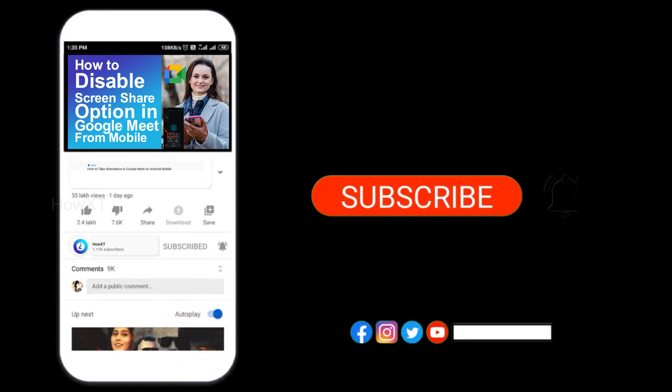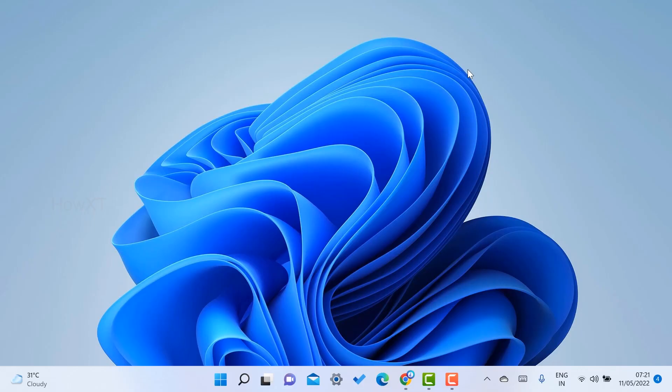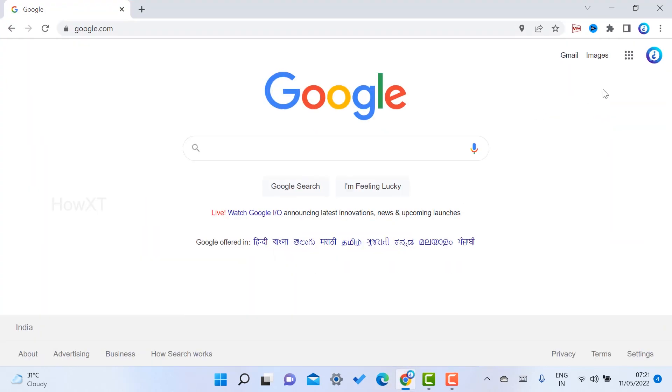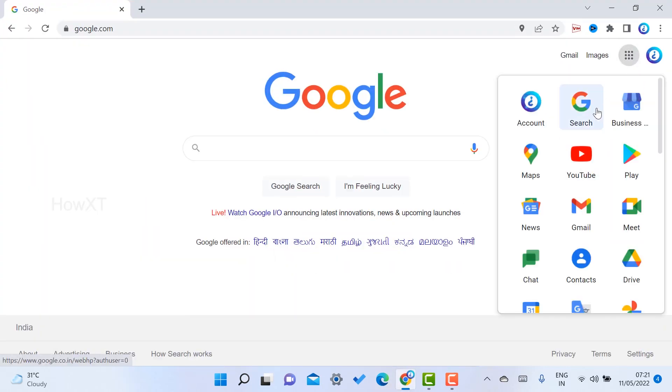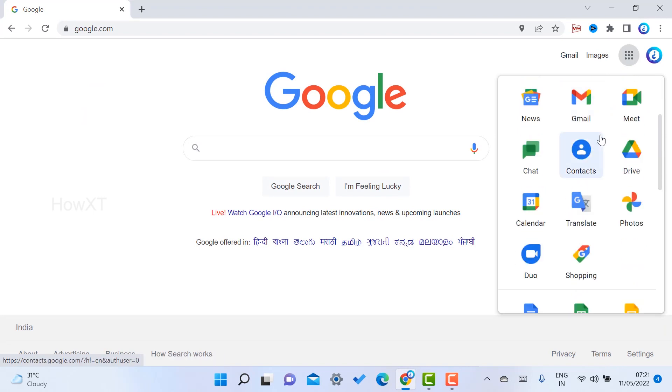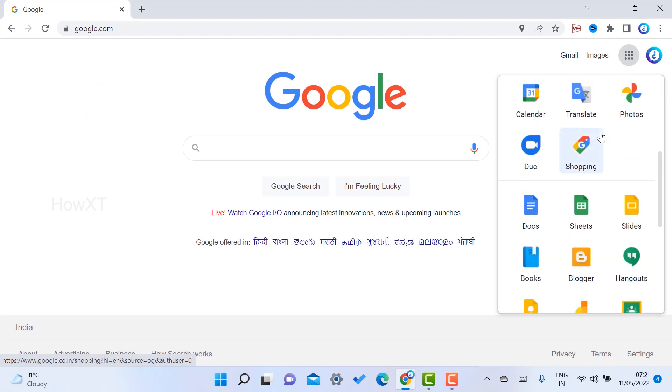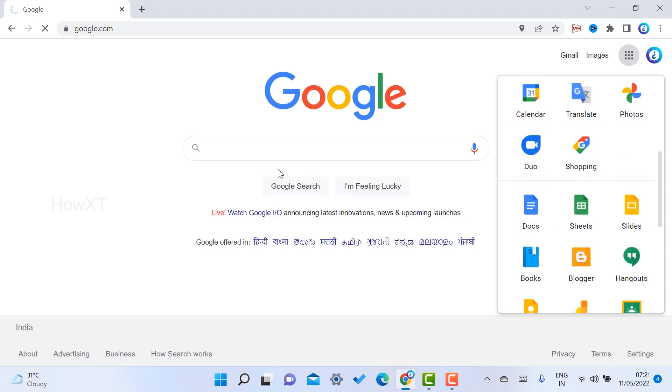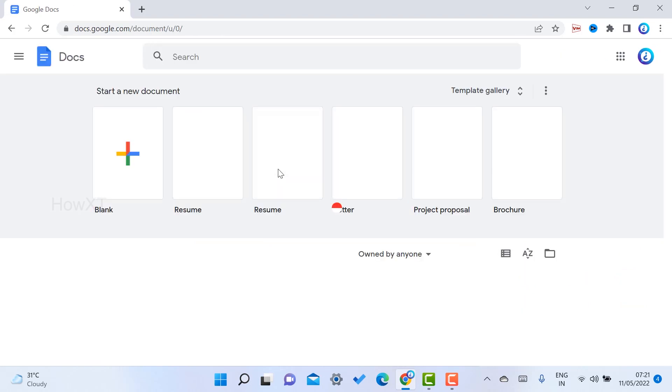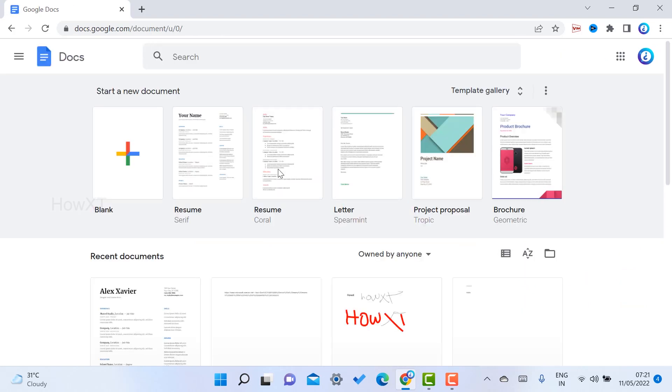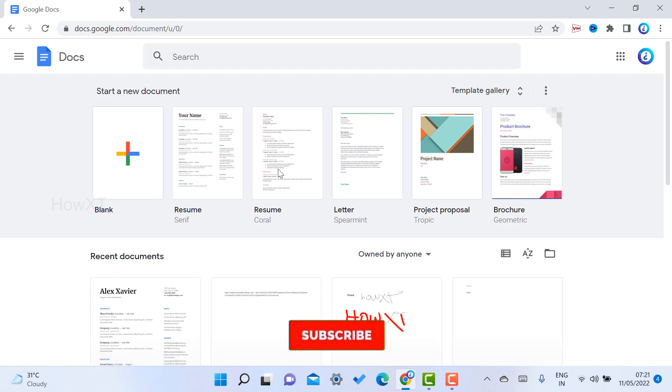From a laptop, I just open Chrome browser and log in with my Gmail account. Inside there will be different kinds of apps available. Just scroll down, you will get an option called Docs.